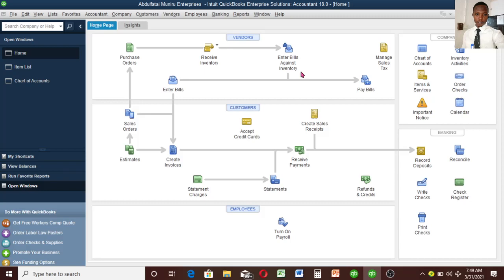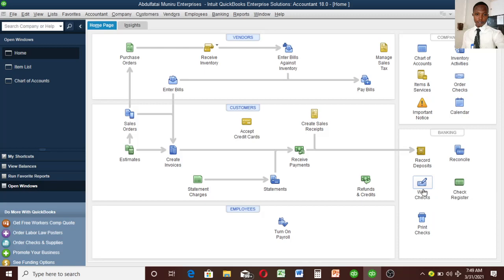Now we want to purchase an item from the vendor I created earlier. I'm going to write a check. Writing a check in QuickBooks doesn't necessarily mean you're writing a physical check. QuickBooks recognizes your bank, petty cash, cash drawer, or any box where you keep business money as a bank account. So let's click on Write Check and see what options come up.